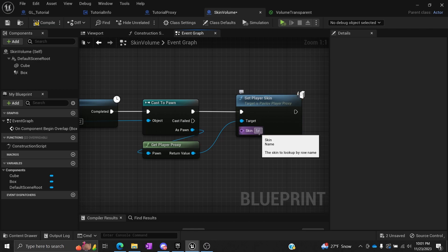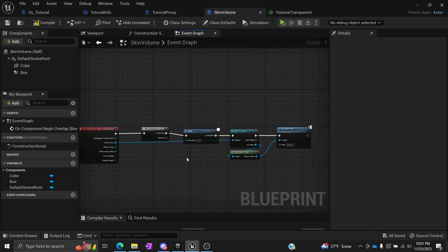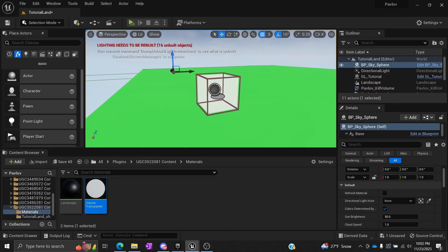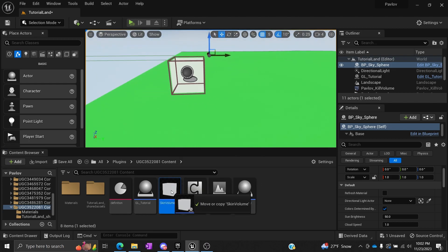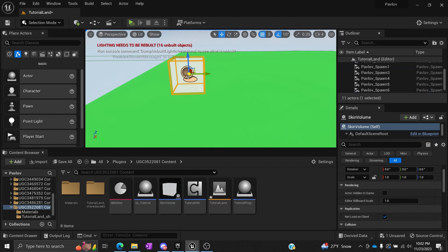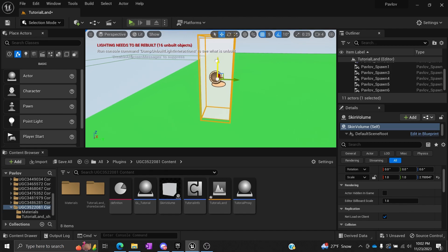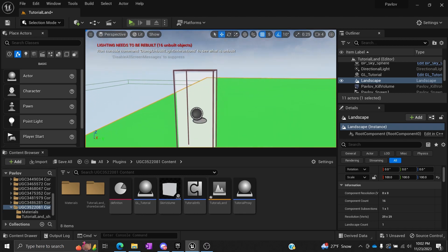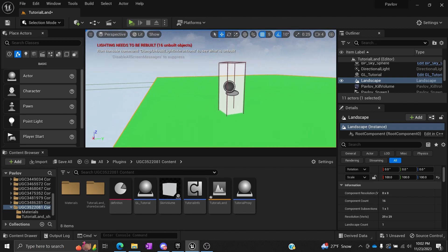I'm going to use the farmer because it's one of my favorites. Now, every time any player walks into this volume, their skin will be changed into a farmer. We can go back to the game editor, drag a box out if you haven't already, and tweak the scale. I want it to be a taller box, and I want to make sure it goes into the ground. Now we have this box — whenever a player walks into it, they're going to turn into a farmer, no matter what.